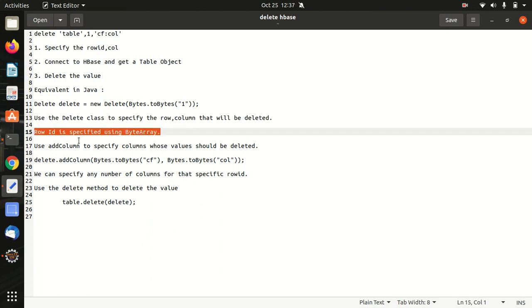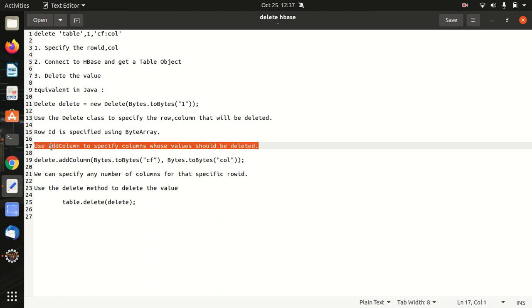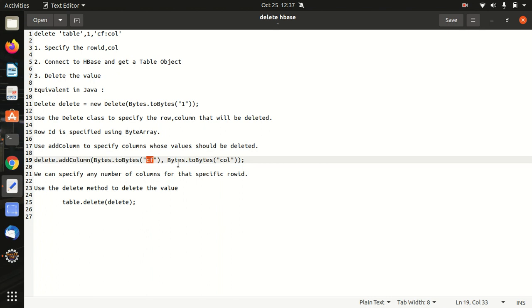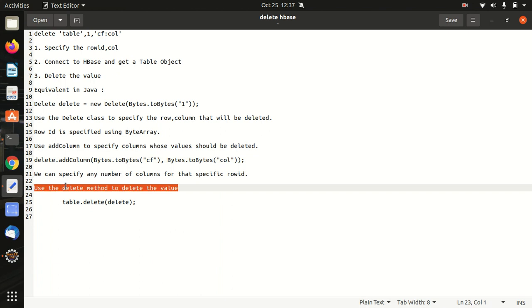And again one more important information related to it. First of all we have to use the add column method to specify the columns whose values should be deleted. Like in this case I've already given a snippet of the code in which we are just specifying the columns in which the column family is CF and column name is col which should be deleted. We can specify any number of columns for that particular or specific row ID and at last we have to use the delete method to delete the value.